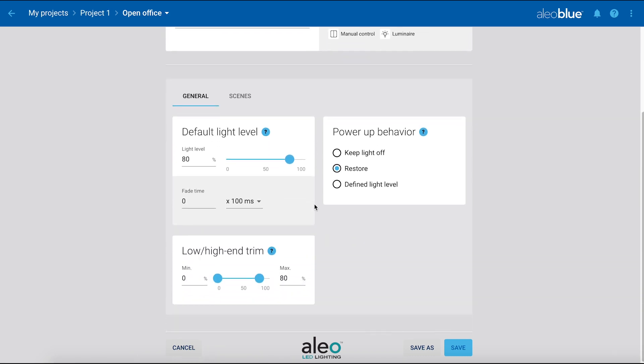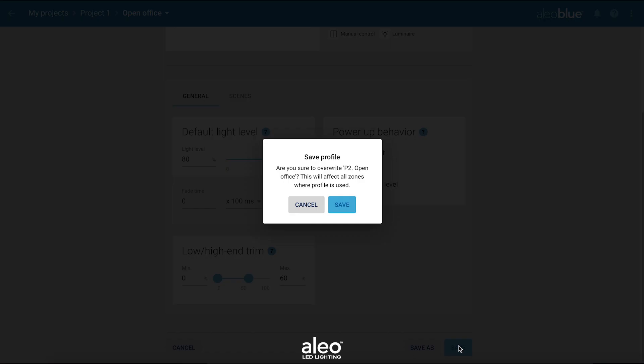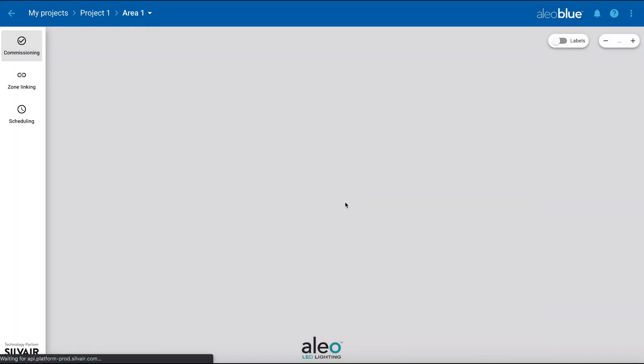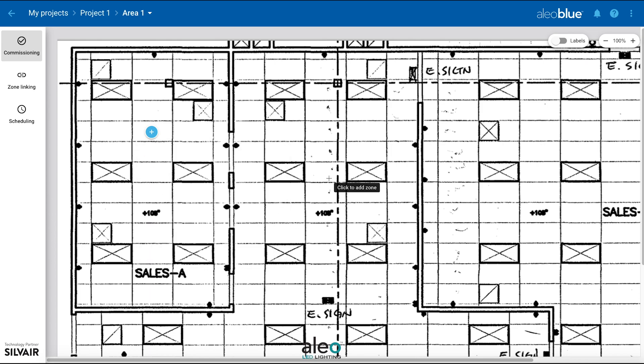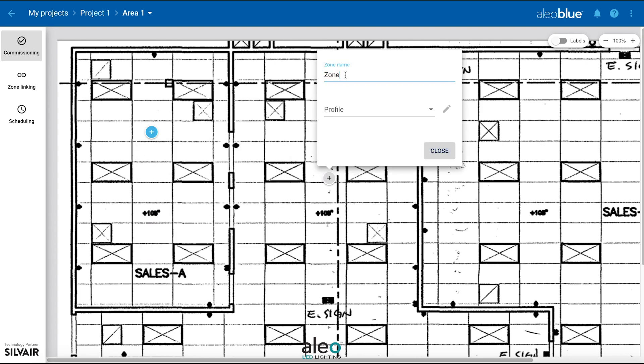We will also adjust the high-end trim of the zone, which can be done for other scenarios as well. We will be setting the high-end trim to 60%, meaning at full light output, the fixtures will only be able to reach 60% of their full output.